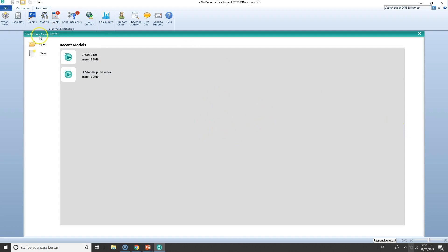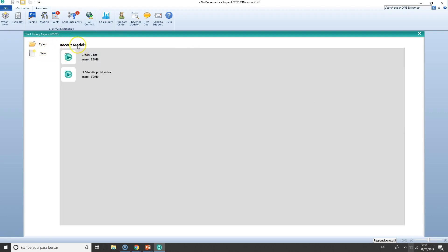Here you have Start Using Aspen HYSYS, so you can either open a file or get a new one. You've got recent models you can open, otherwise you can continue with a new simulation.